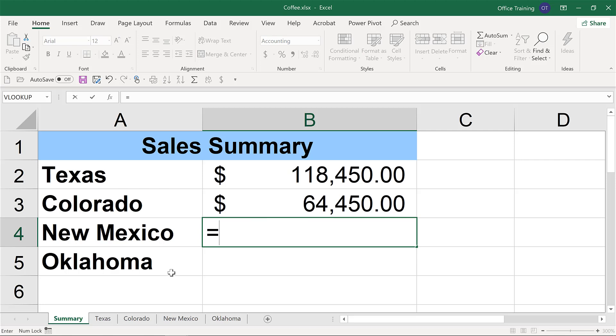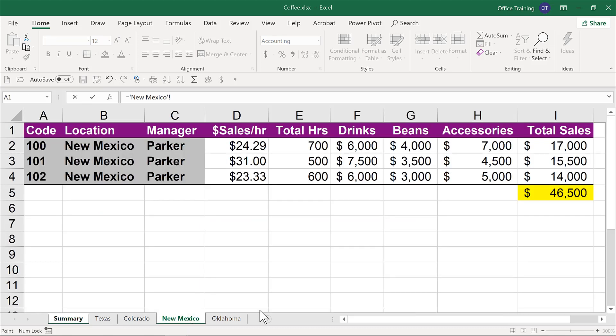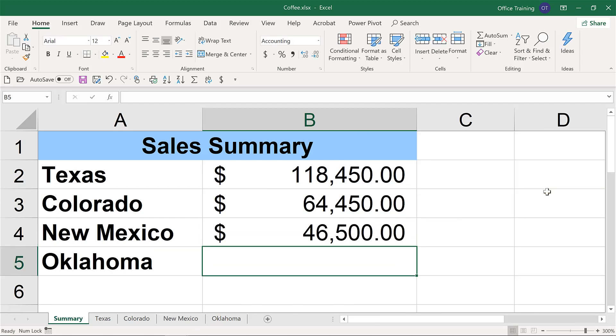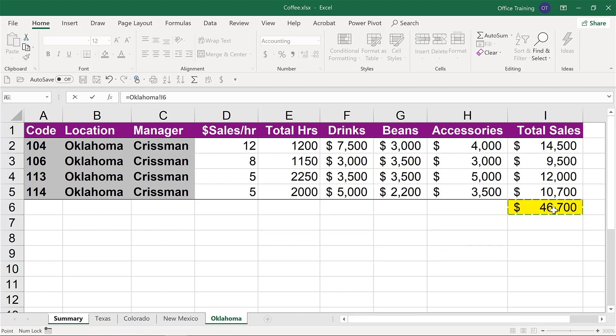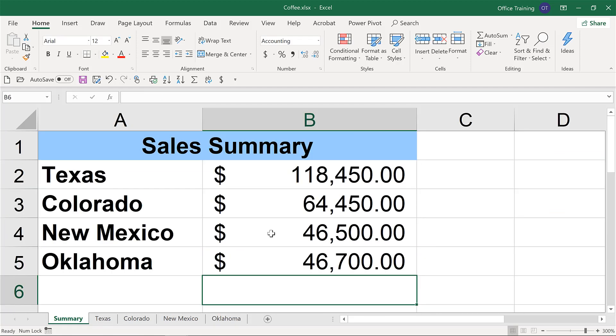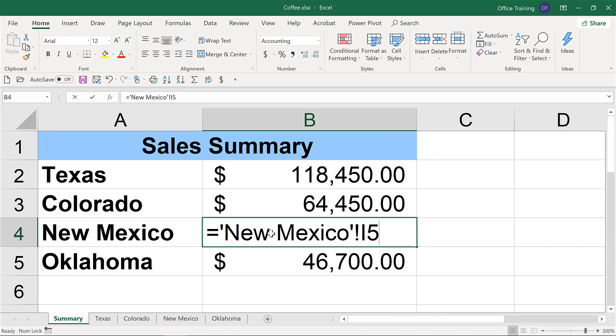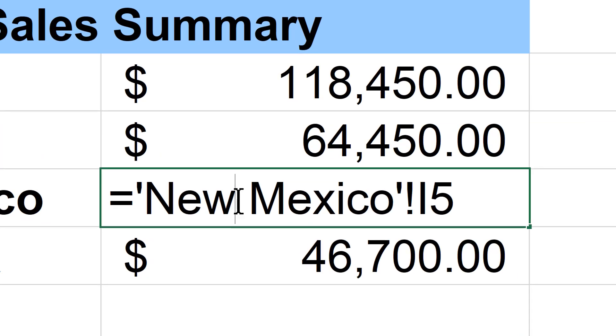So I still have a total that will update as this information updates. Notice once again that the reference is to that worksheet name. So the worksheet name, exclamation, and then the range of values. So let's repeat this for the next two states. We'll simply do an equal to reference the total in that specific worksheet.